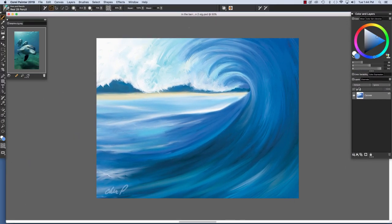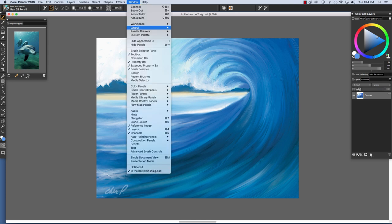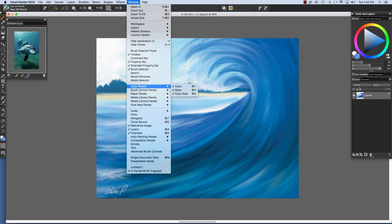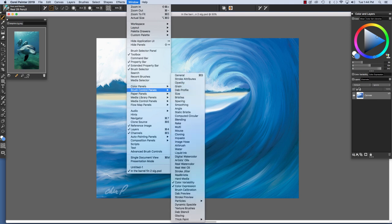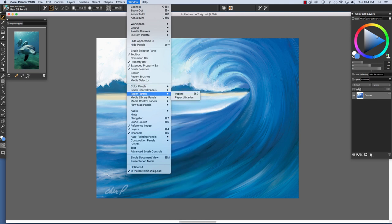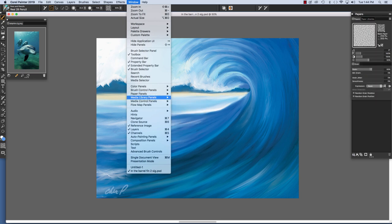Exciting media panels such as Paper Textures, Patterns, and Flow Maps are located under the Window menu. So I'm going to go down here, see the color panels that we have them displayed. So we have check marks to the left of them, Brush Control Panels, Paper Panels, Media Library Panels.